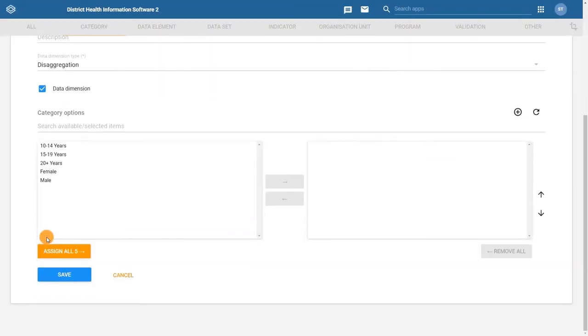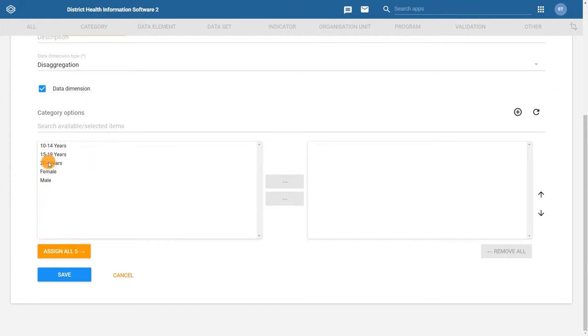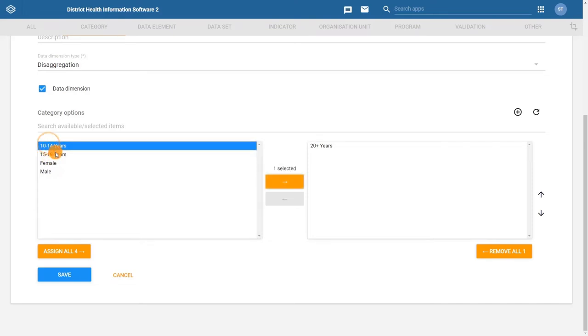Next, let's add the three age category options to the category. You can add them to the category by double-clicking each option individually or holding CTRL on Windows or CMD on Mac to select multiple options in the list. Then click on the right arrow to move them to the selected column.